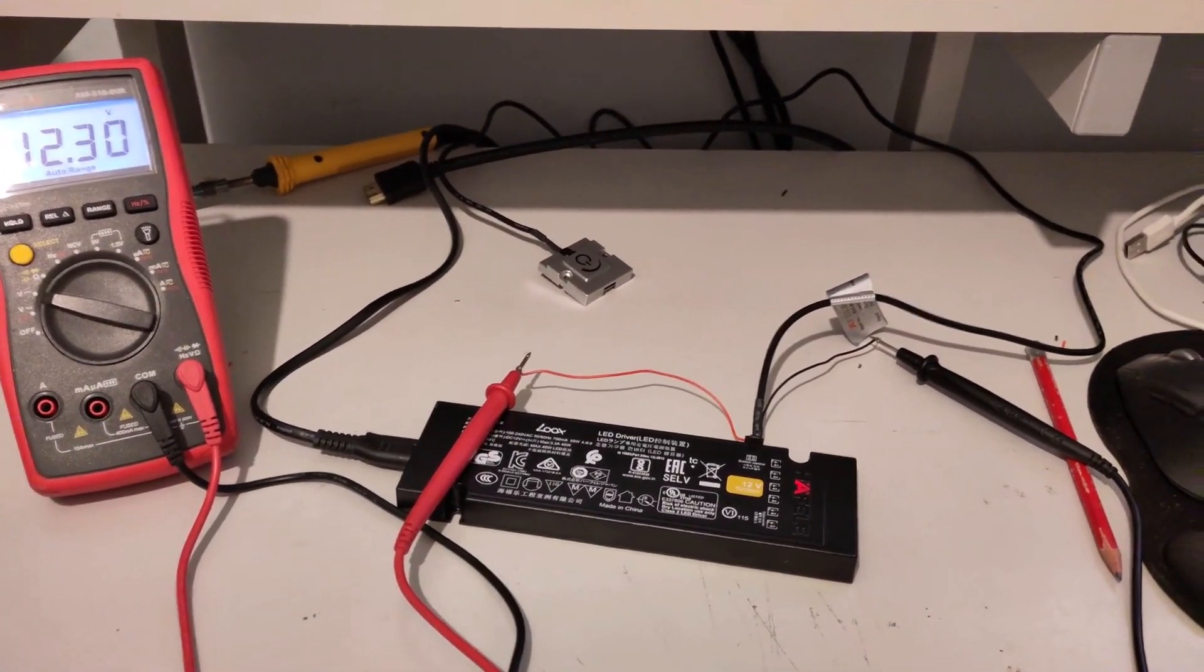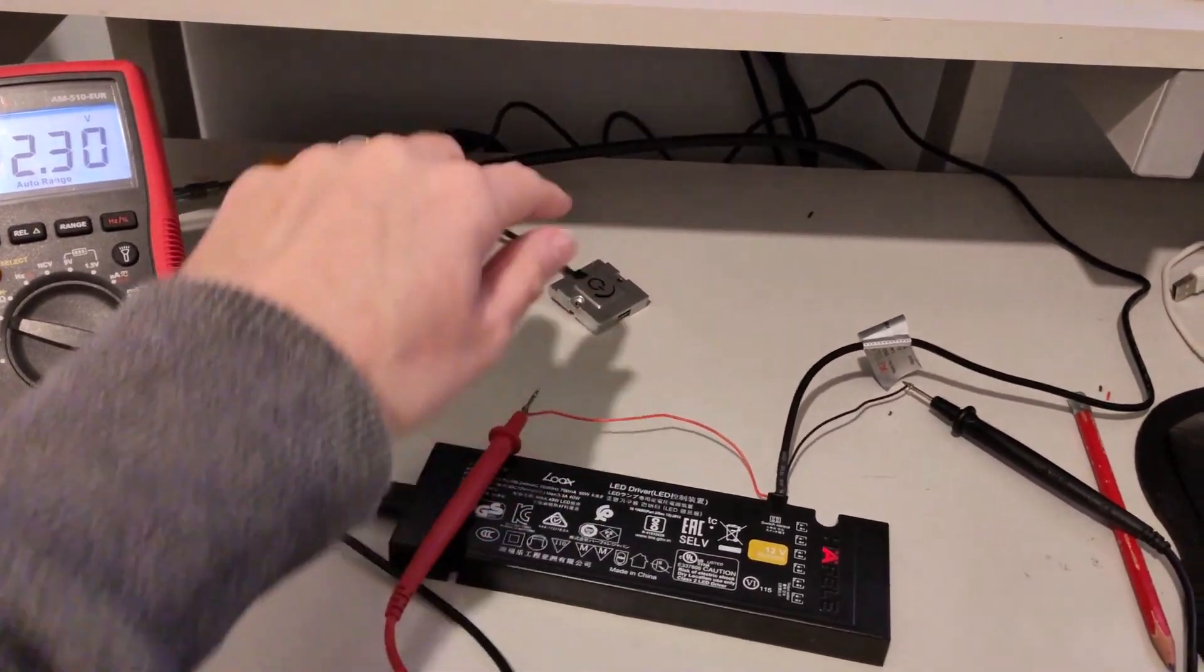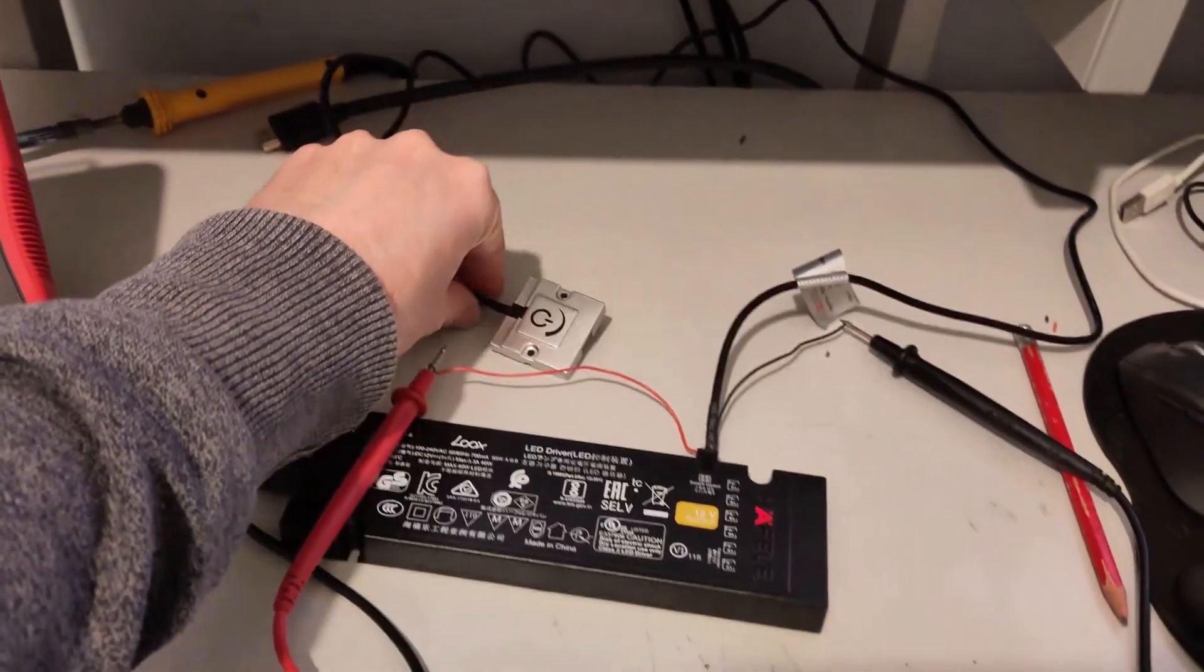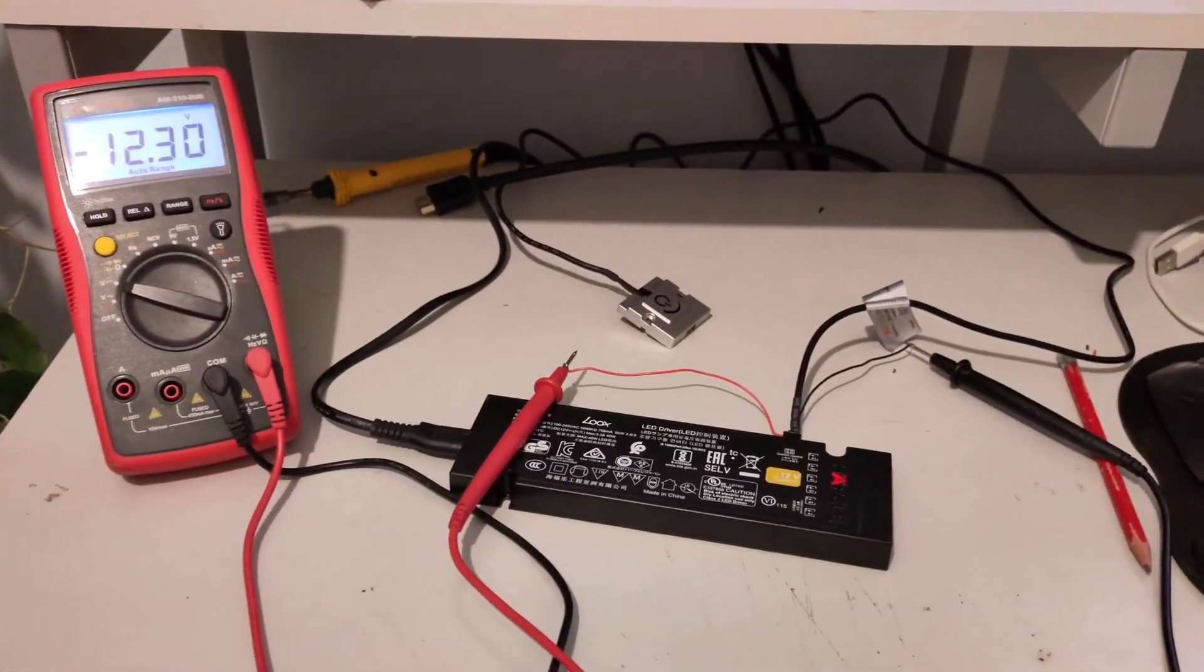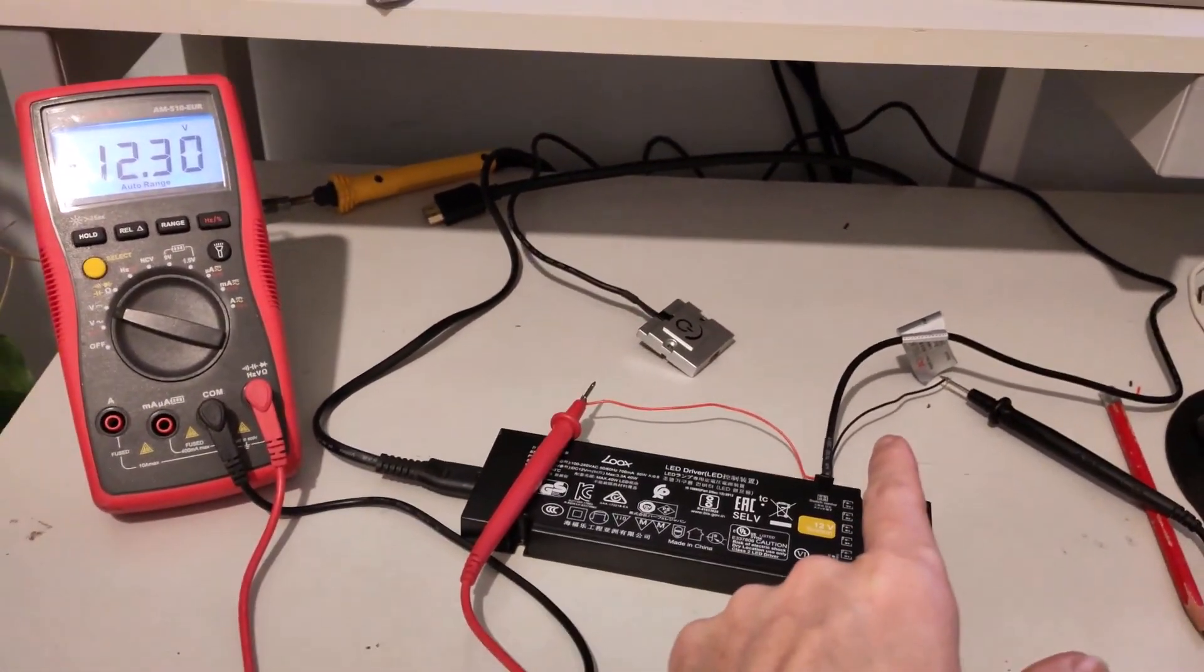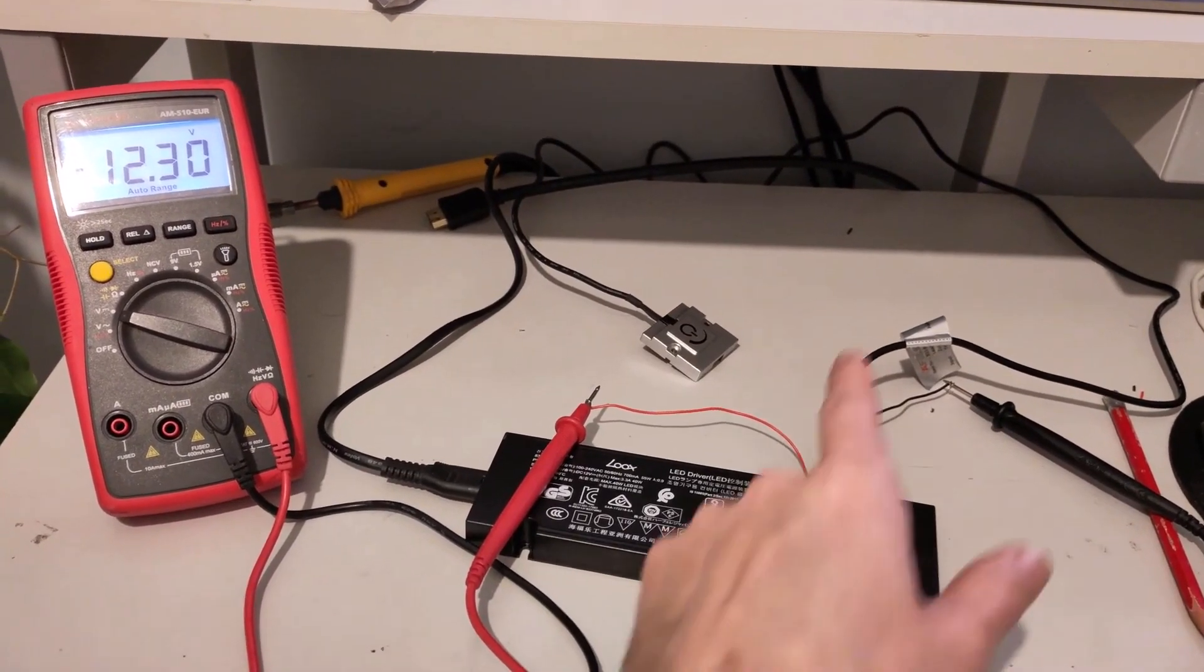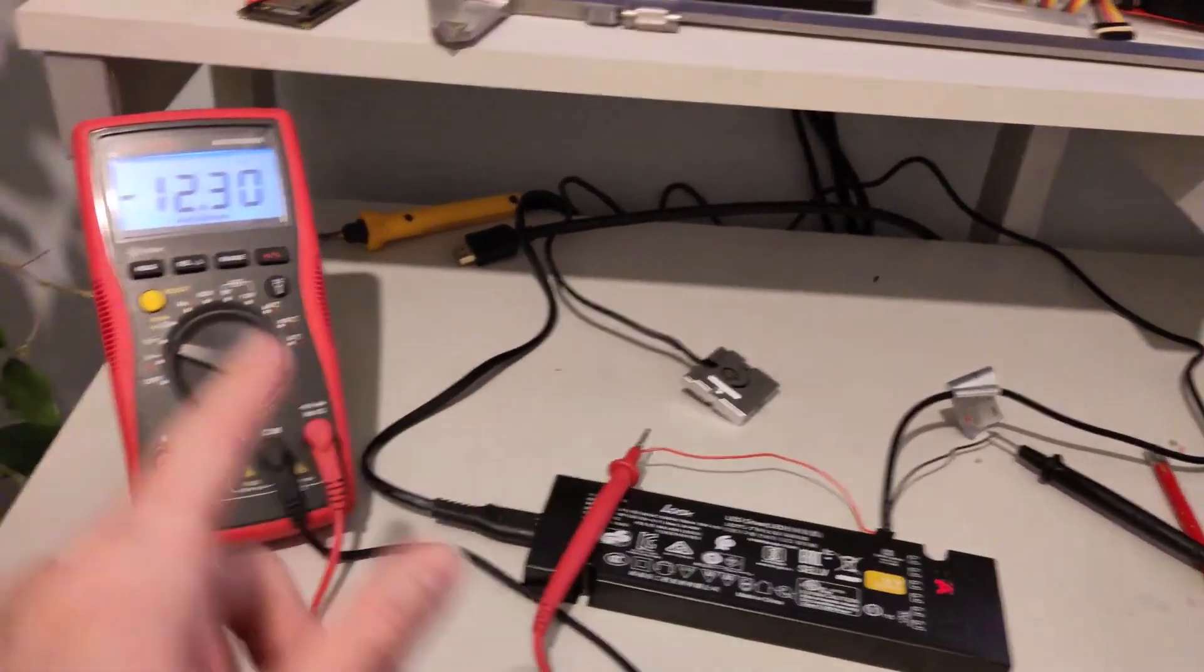So I've got the LUX model with their capacitive touch switch. I haven't got any LED strips plugged in at the moment, but I'm measuring black to black on the switch wire and red to red on the switch wire.